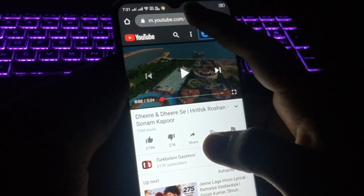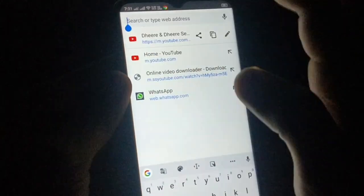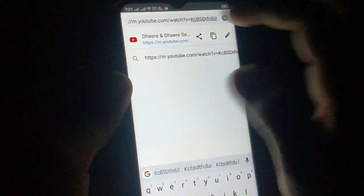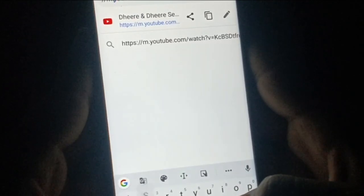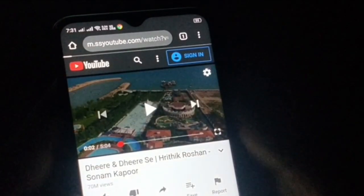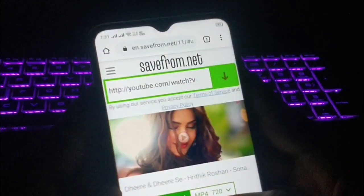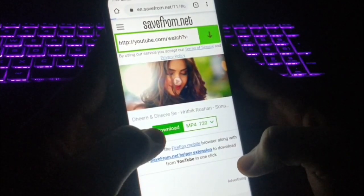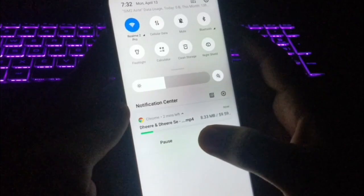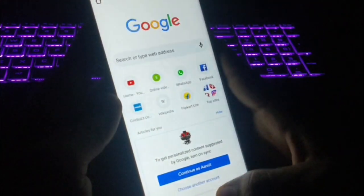Click on the address bar, copy the video URL, and paste it there. Just before the word 'youtube' in the URL, add 'ss' — so it reads 'ssyoutube' — then press Go. The website savefrom.net will open. From here, select your preferred resolution and click Download. Your download will start and you can save the video.